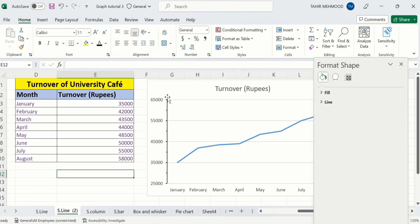So by doing this, you can easily adjust the maximum values, minimum values, as well as the major and minor units. And if you want to change your original axis values, we have already uploaded a video on that topic — you can watch that video. That's the end of this video. Thanks for watching. Goodbye.